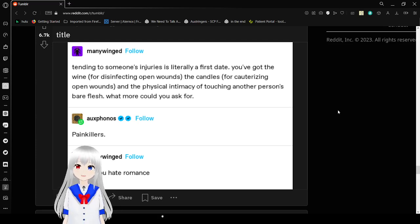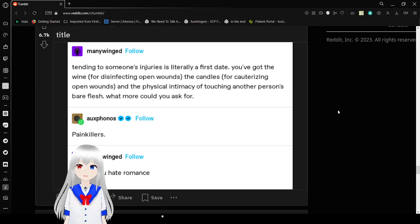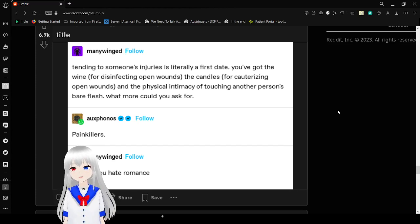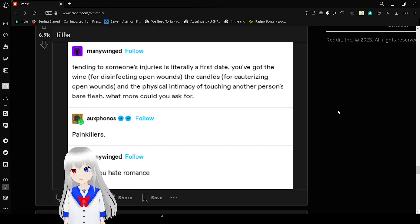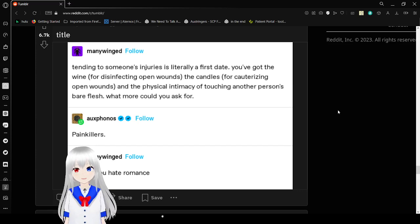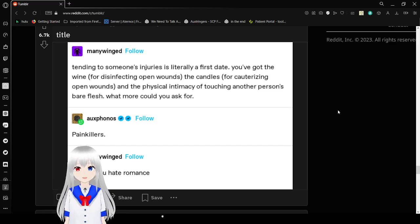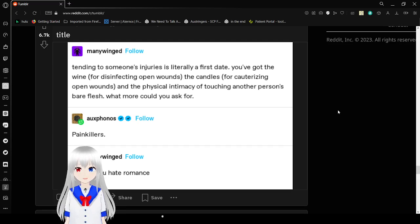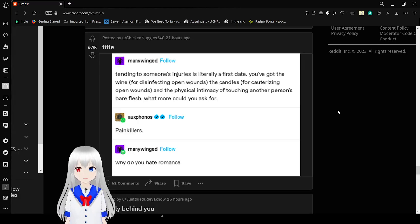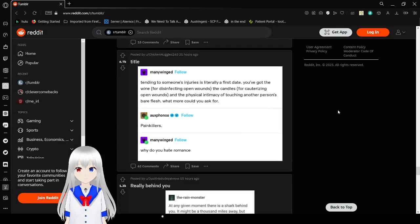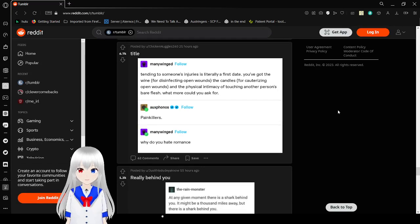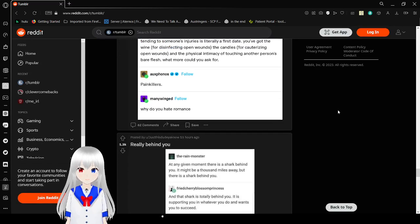Tending to someone's injuries is literally your first date. You've got the wine for disinfecting open wounds. The candles for cauterizing open wounds. And the physical intimacy of touching another person's bare flesh. What more could you ask for? Painkillers. Why do you hate romance? This is Tumblr.